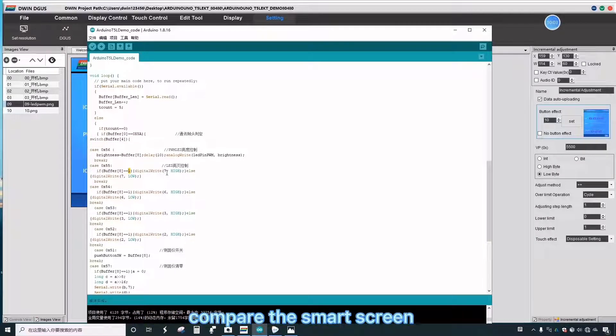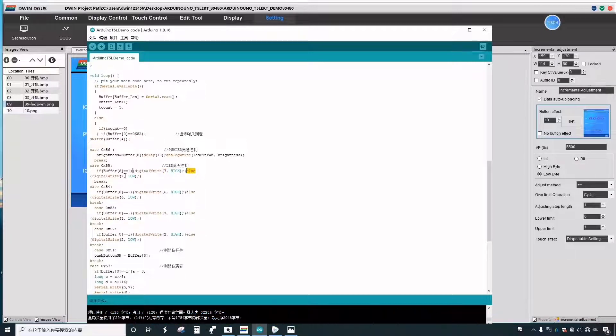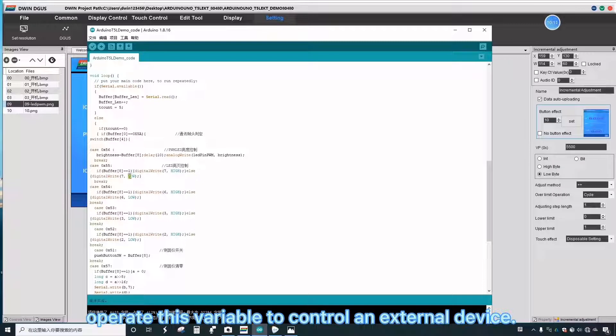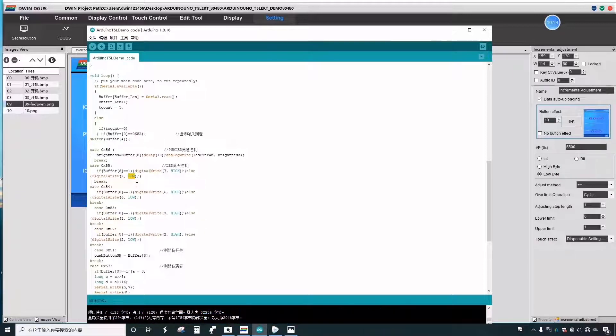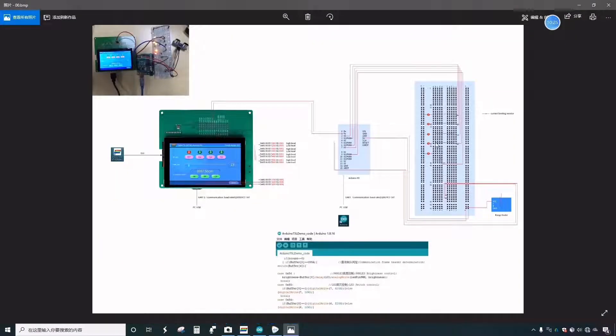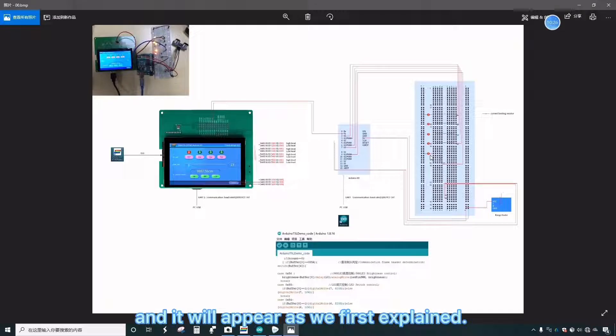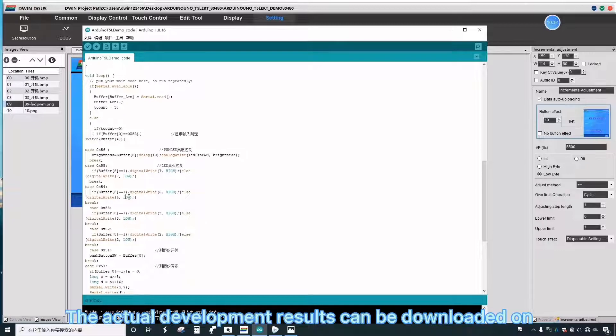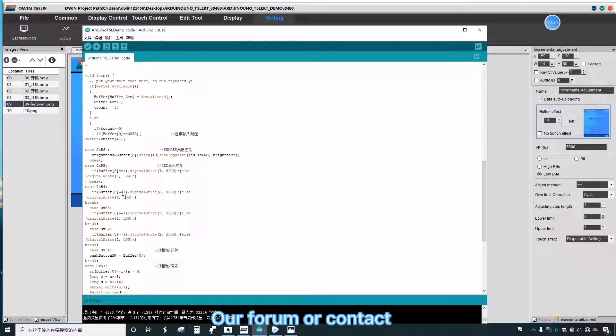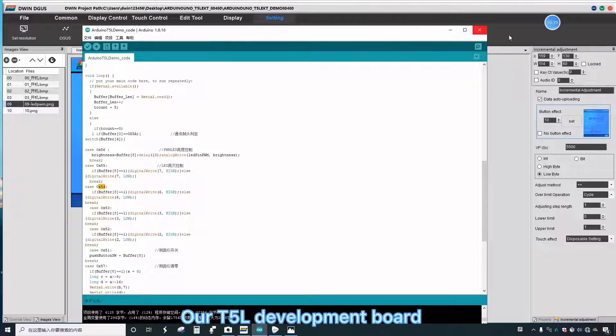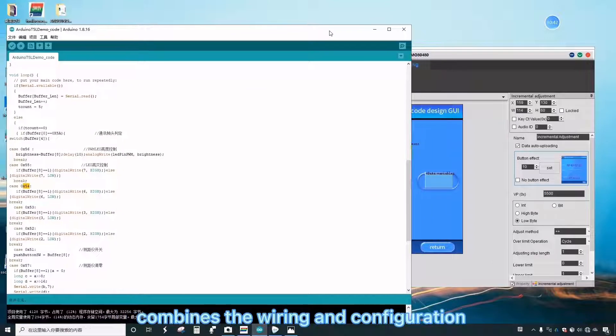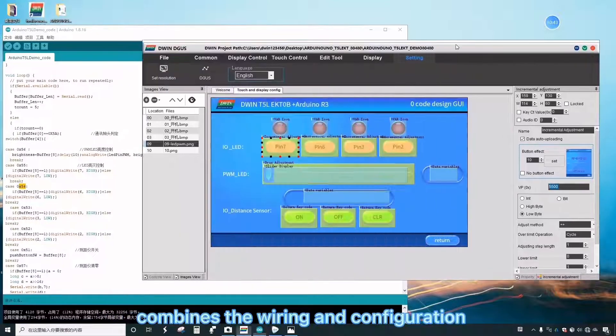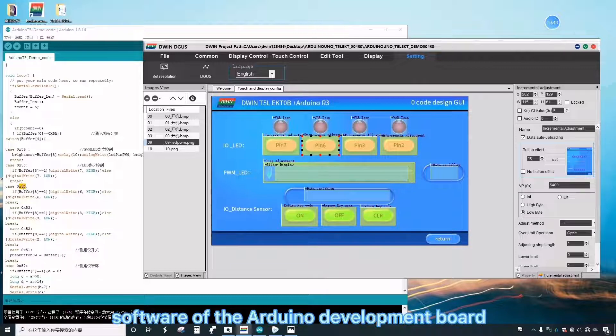Correspondingly, compare the smart screen when writing programs time as a variable address. Operate this variable to control an external device. After the program is written, perform a compilation, then save, and then you can download the GUI software to the screen, and it will appear as we first explained. The actual development results can be downloaded on our forum or contact the corresponding salesperson. The T5L Development Board combines the wiring and configuration software of the Arduino Development Board.